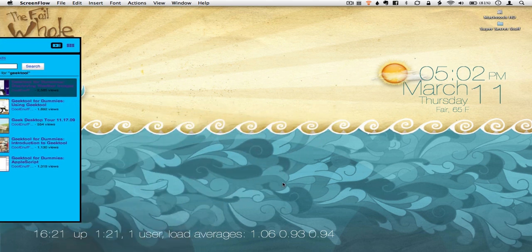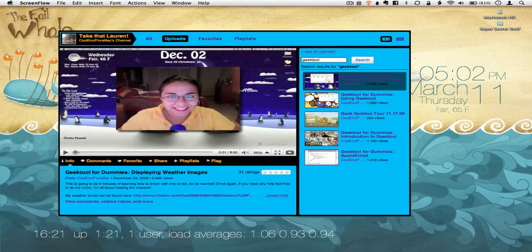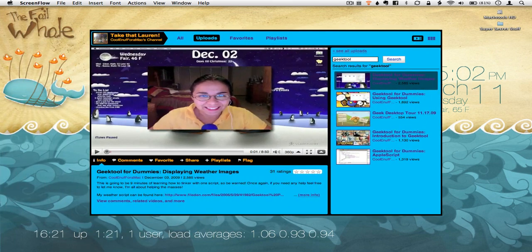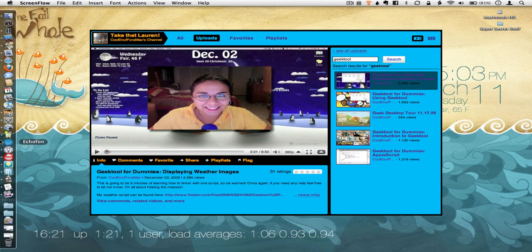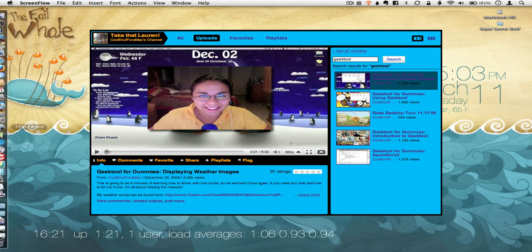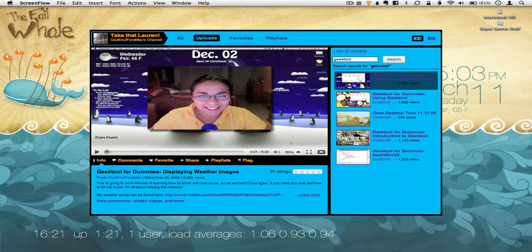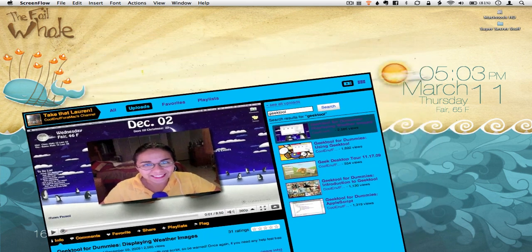So I will do a link in the description for her site so that way you can go learn Geek Tool. Don't ask me any questions about it because it was not fun to learn.